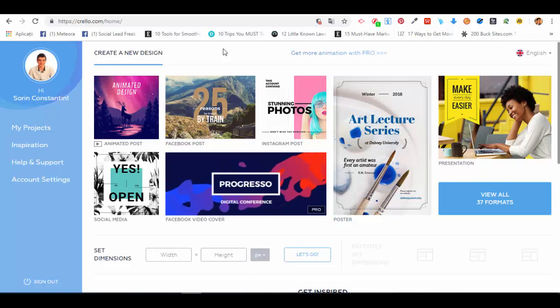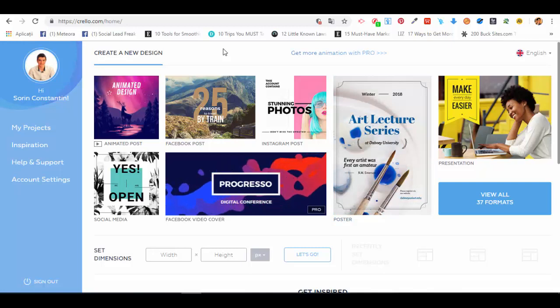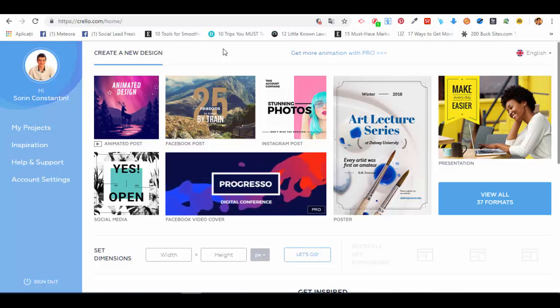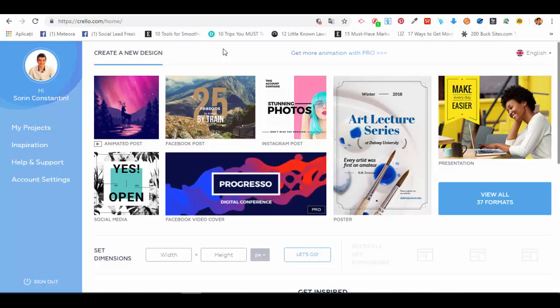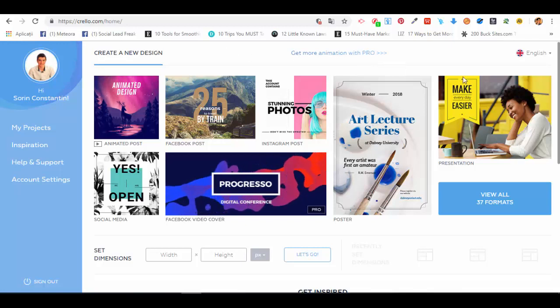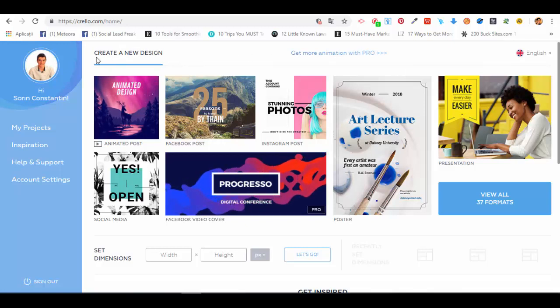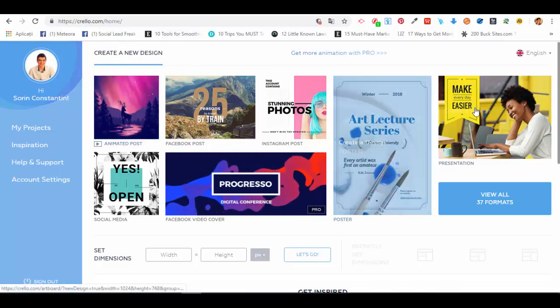First things first, I'll show you how to create a new design. Let's say we want to create social media posts. Right inside your dashboard on the main page, you'll have this option 'Create a New Design'.